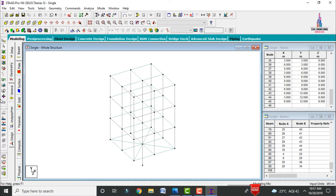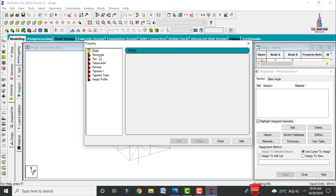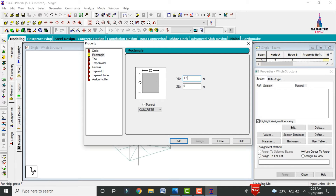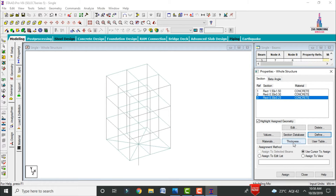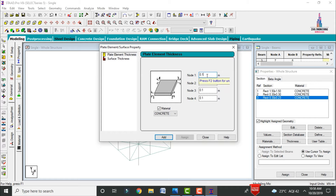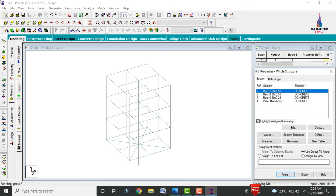Now define dimensions for beams, columns, and slab. Go to General > Property. Define the single central column as 1.5 m × 1.5 m and click Add. Add the corner columns as 0.3 m × 0.3 m and click Add. Add the beam section as 0.3 m × 0.23 m and click Add. Set the slab thickness to 150 mm.